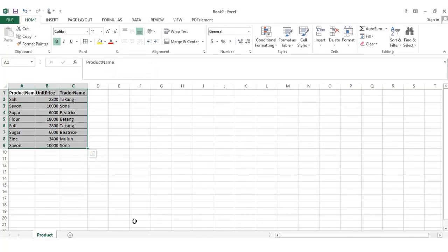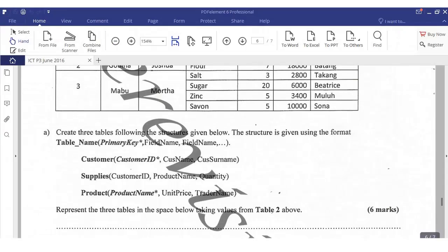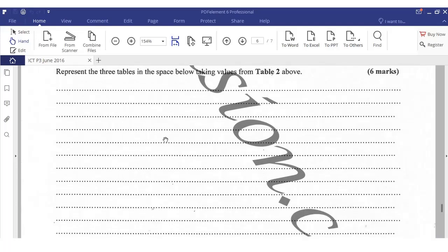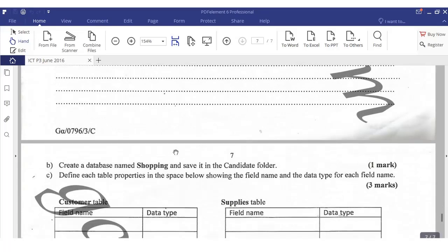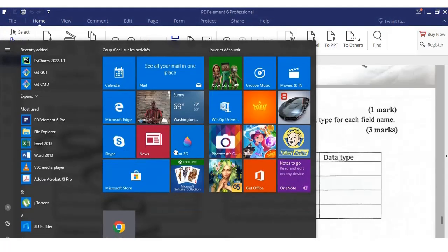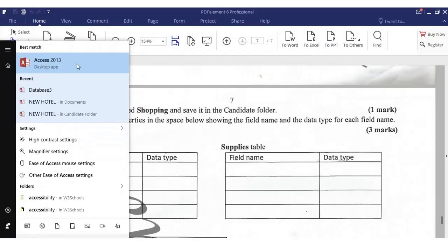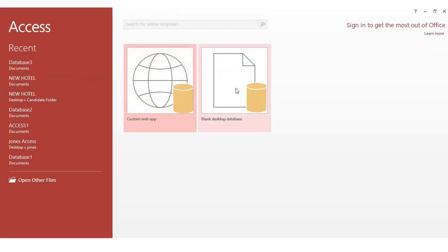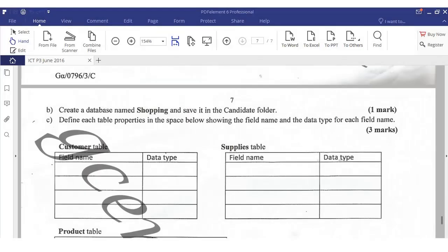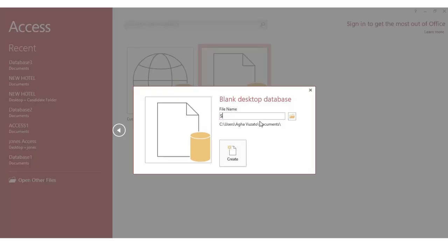I've already represented the three tables in the space provided — I did mine in Excel. You have to copy and put it in the space provided, writing all the tables. Then we create a database named 'shopping' and save it in the candidate folder. To create a database, open Access from the Start menu — here is Access 2013.